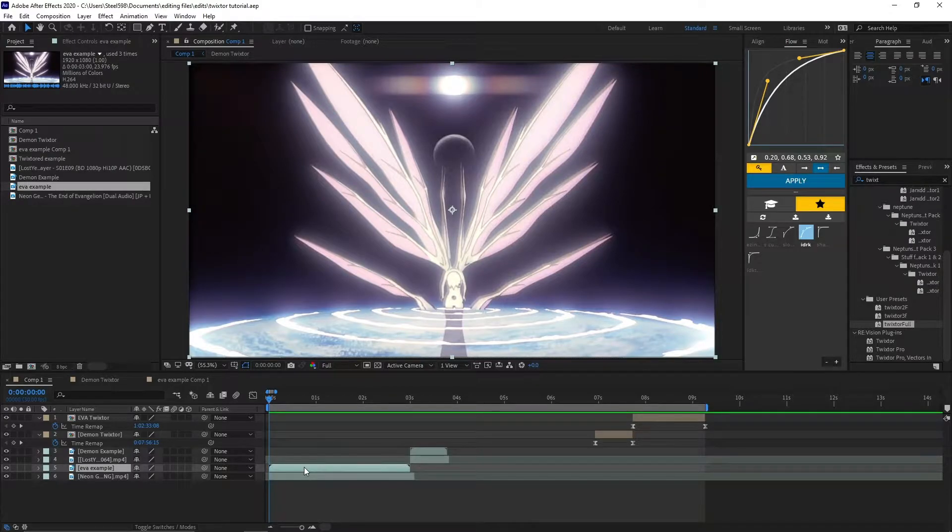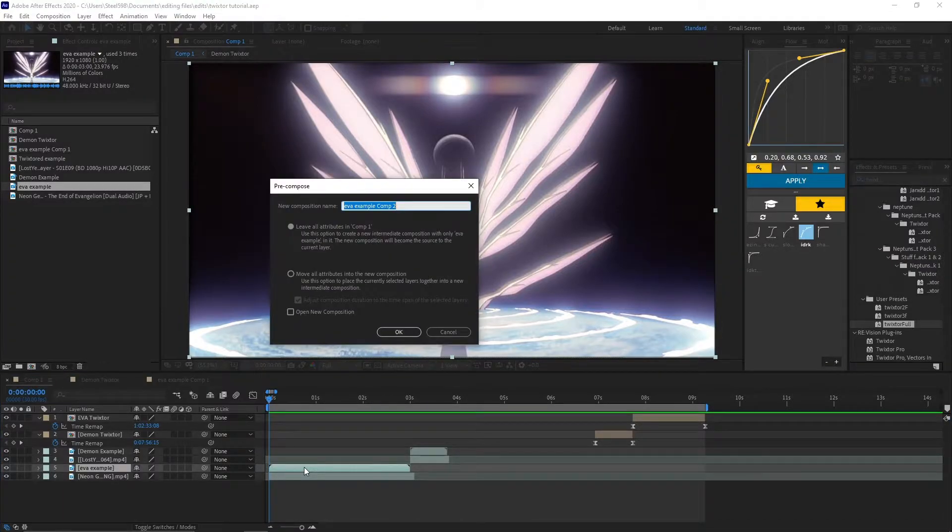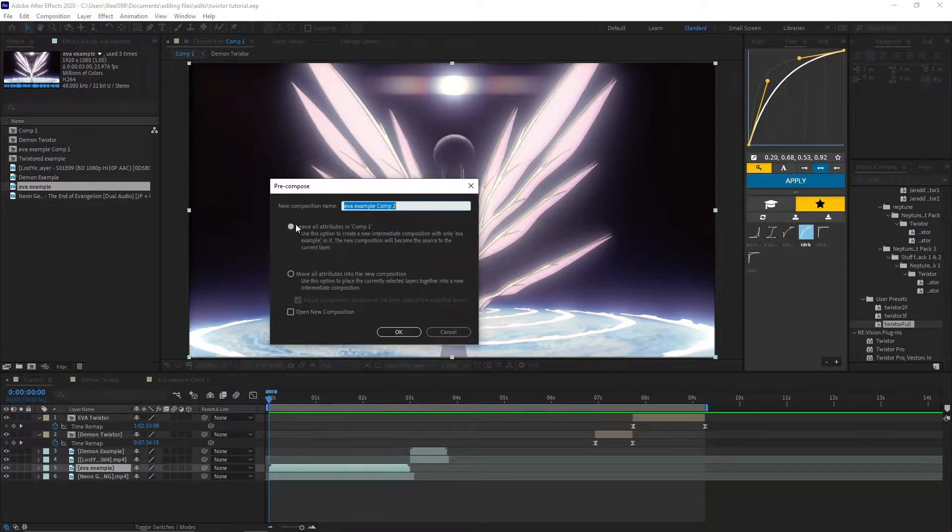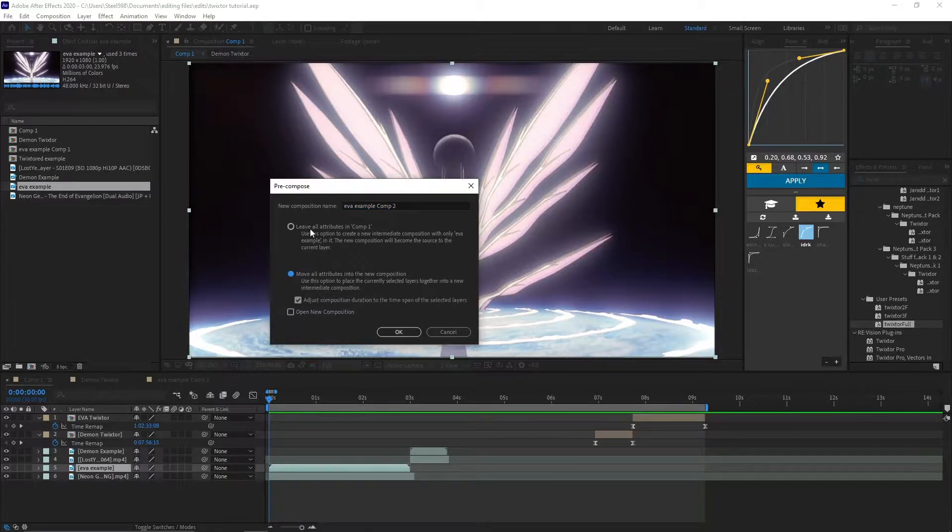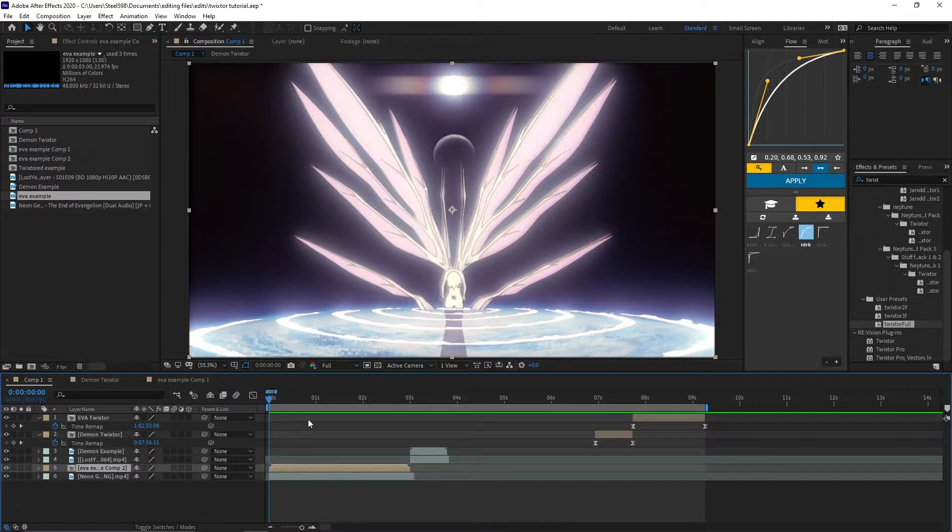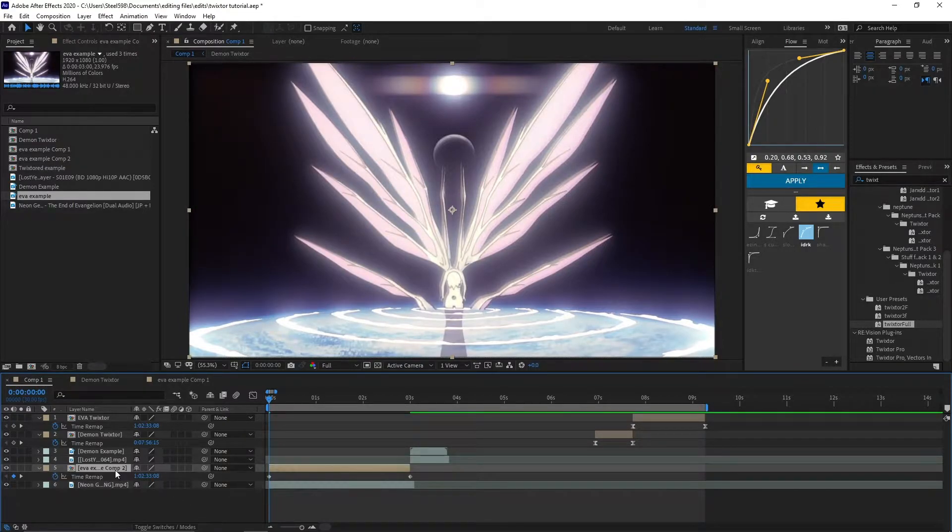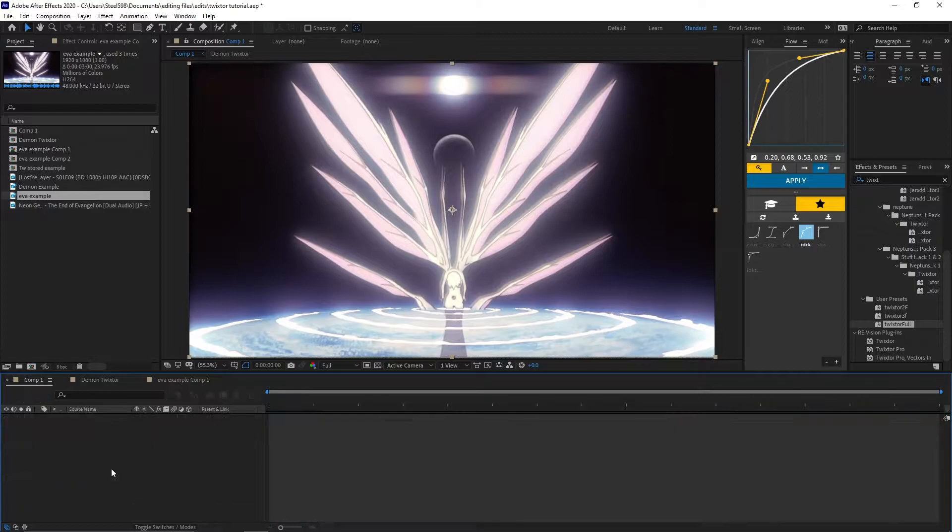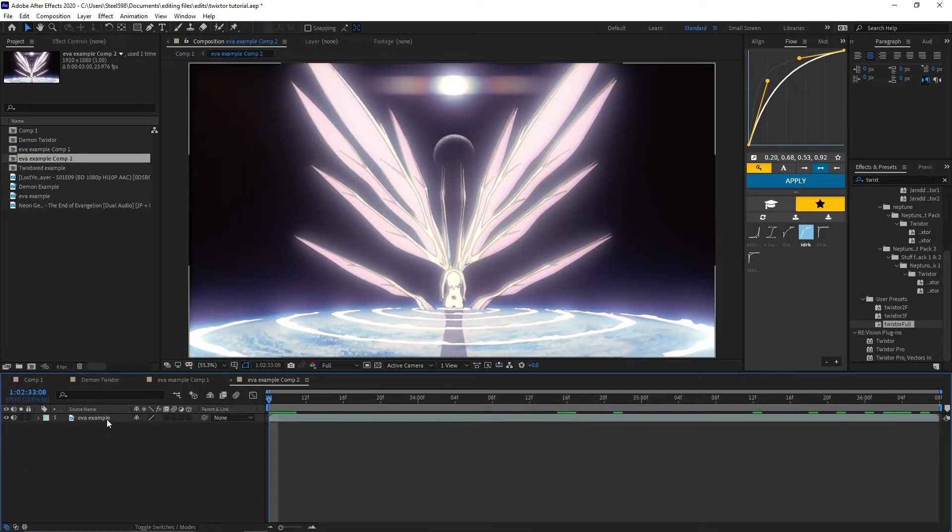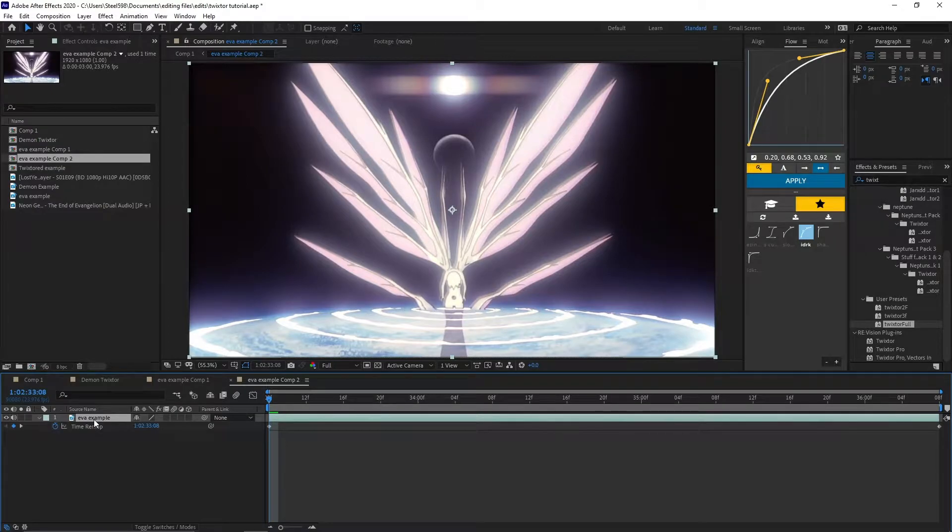So let's jump into this. Your first thing you're going to do is Ctrl-Alt-T to pre-compose your clip. Just going to leave all attributes in comp, usually it's selected as this. Make sure it's the first option. Once you're in, you're going to do Ctrl-Alt-T to time map. You'll need this for later. Go inside your pre-comp, click on the clip again that's inside, and do Ctrl-Alt-T to time map once more.